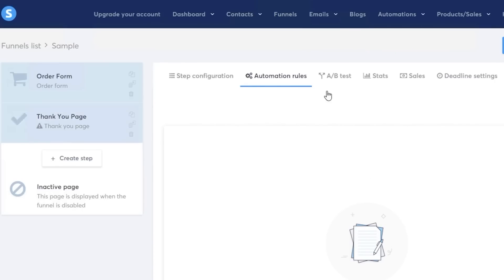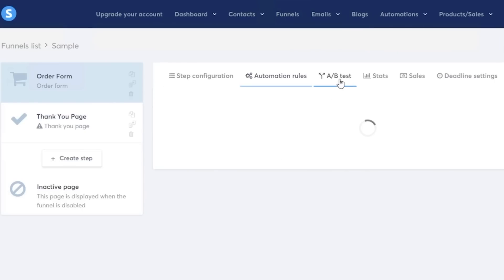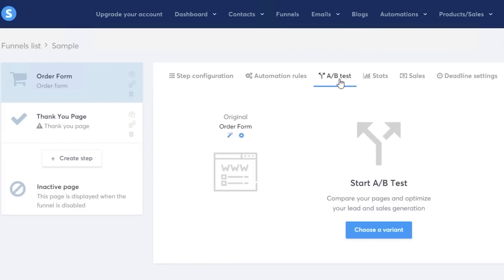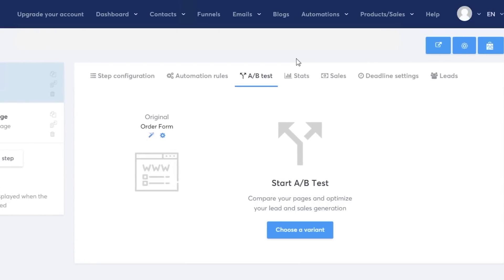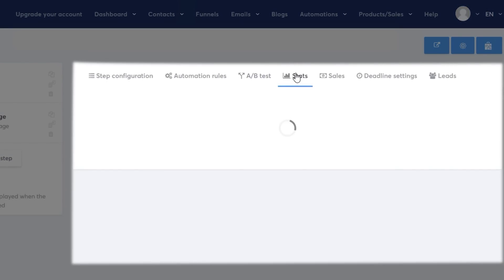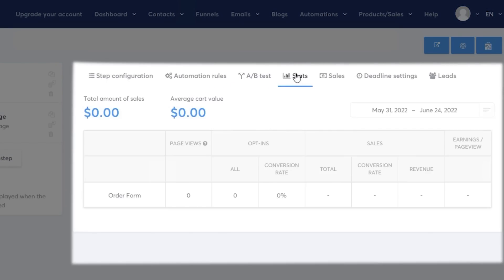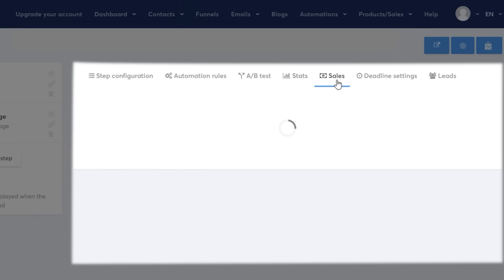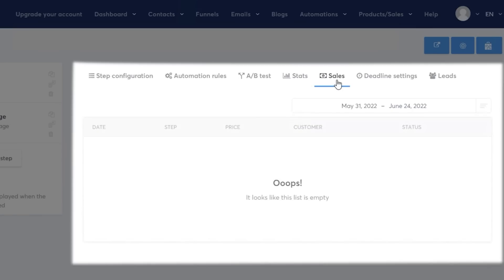Then you also have A/B testing where you can compare your pages and make sure that you have the most optimized page for lead generation and conversion. Then you also get stats on your funnels where you can see the total amount of sales and the average cart value. You can monitor your page views, opt-ins, sales and earnings, page views.